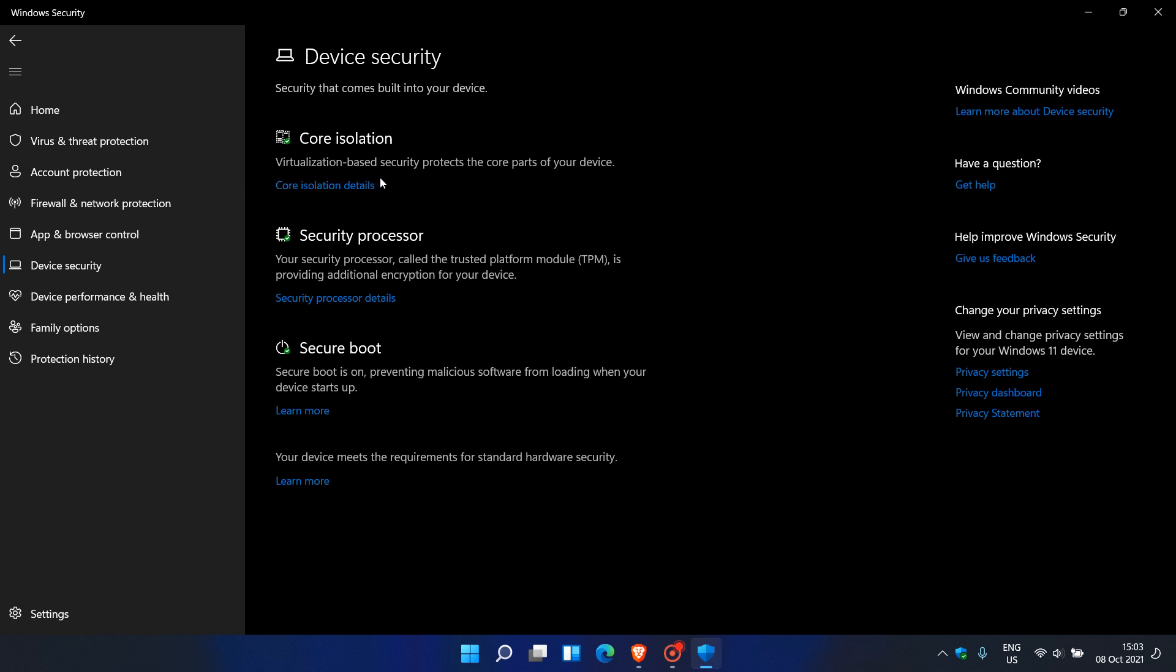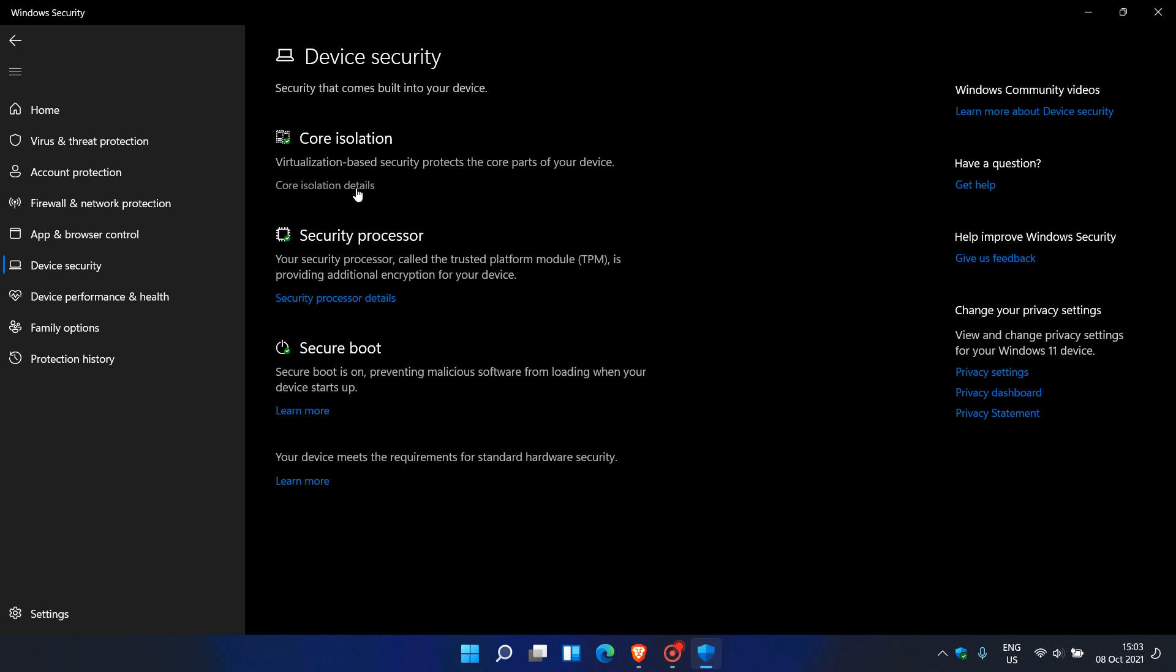As you can see, I upgraded this machine and it's off by default. Now as I mentioned, if you have purchased a PC, there's a good chance that this could be enabled by default and on.